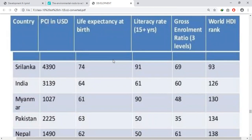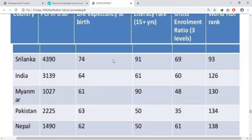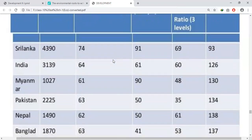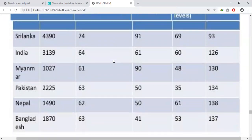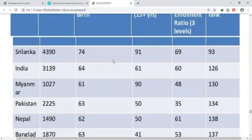This rank is taken out of 177 countries. The per capita income figures are: Sri Lanka — 4,390 US dollars, India — 3,139, Myanmar — 1,027, Pakistan — 2,225, Nepal — 1,490, and Bangladesh — 1,870.